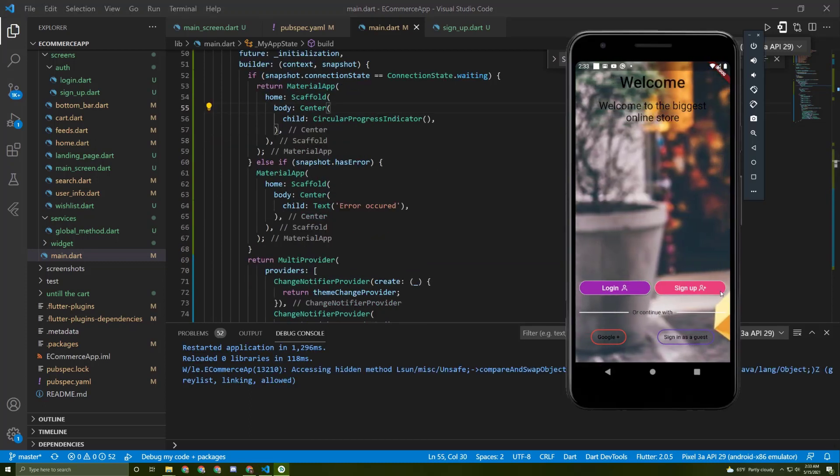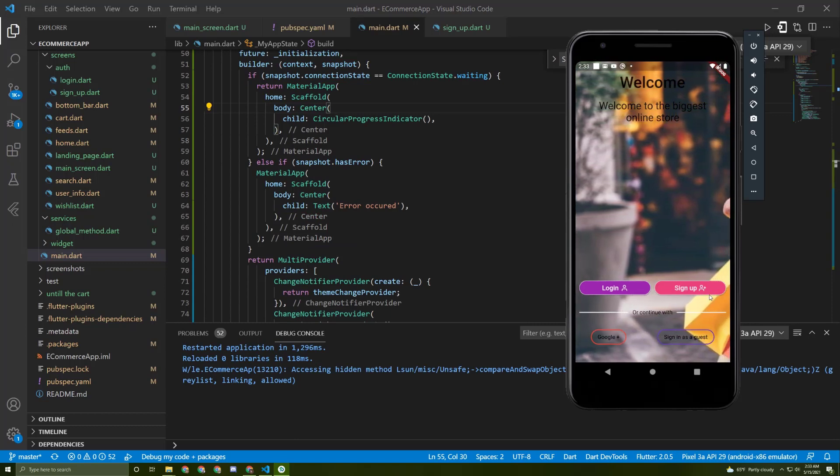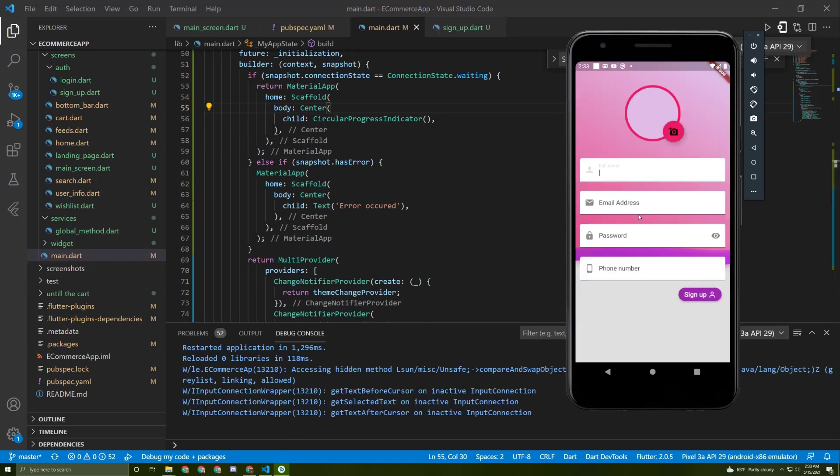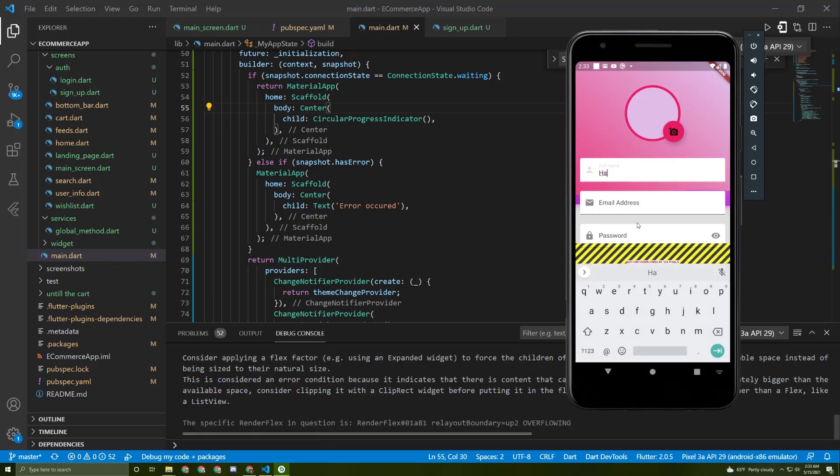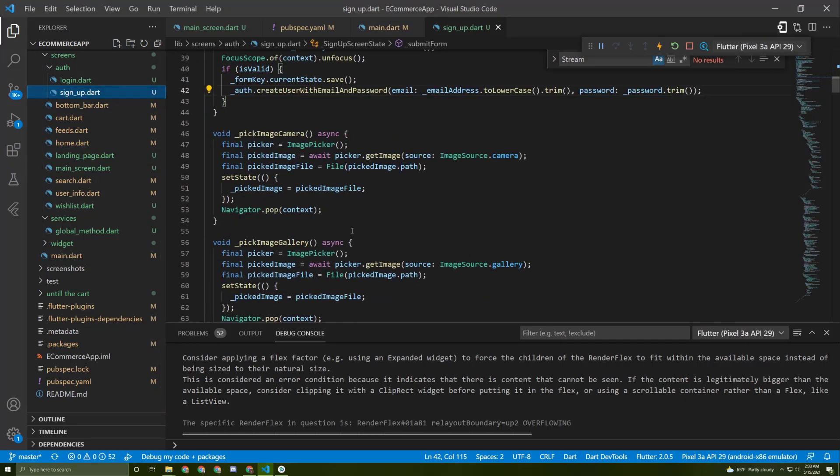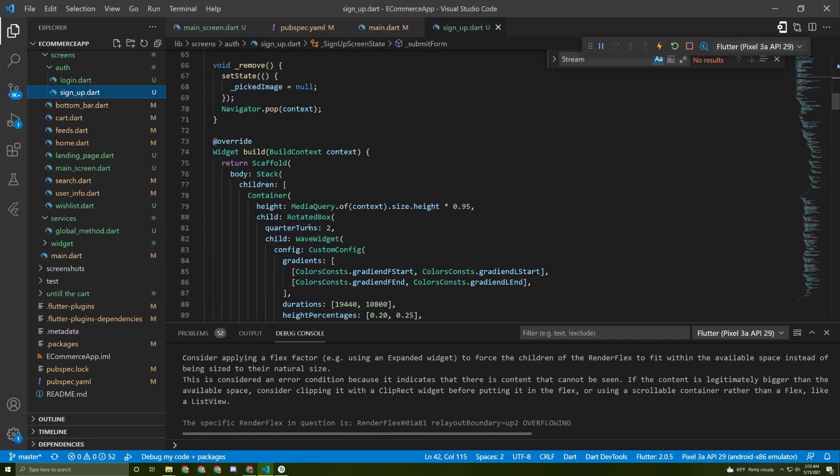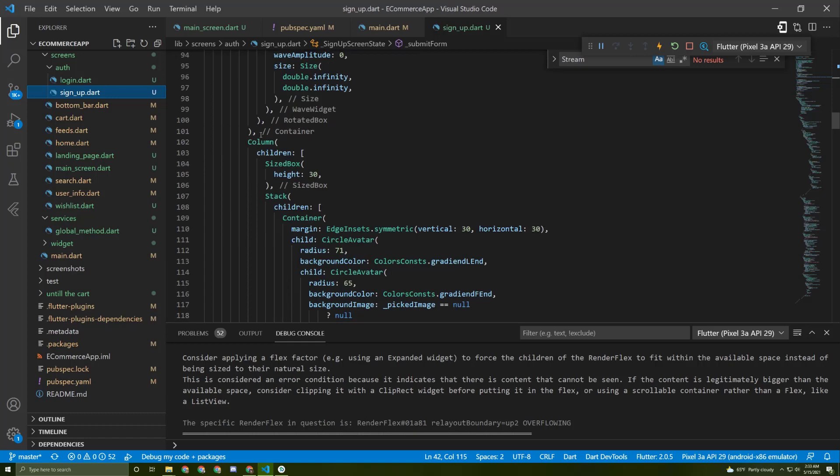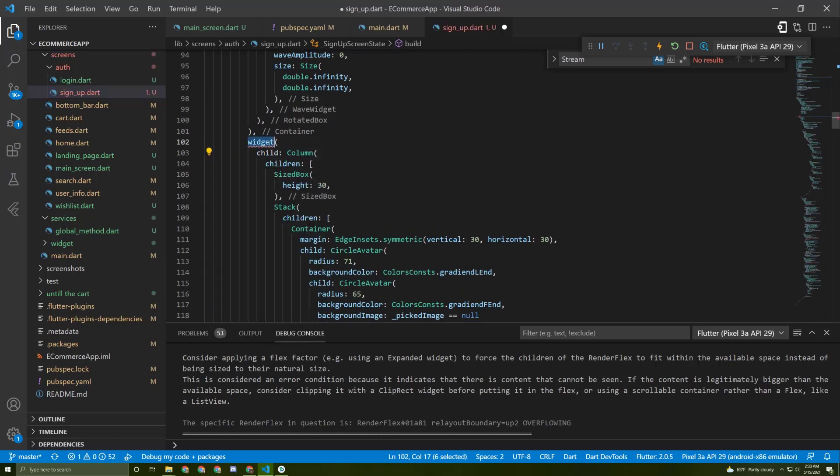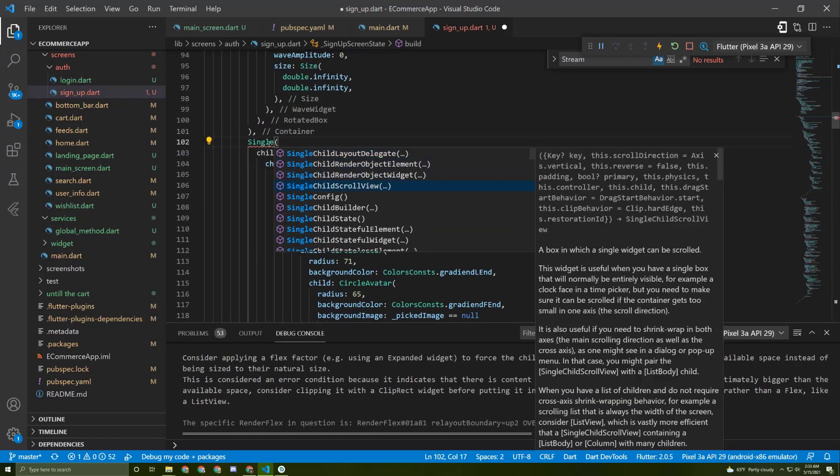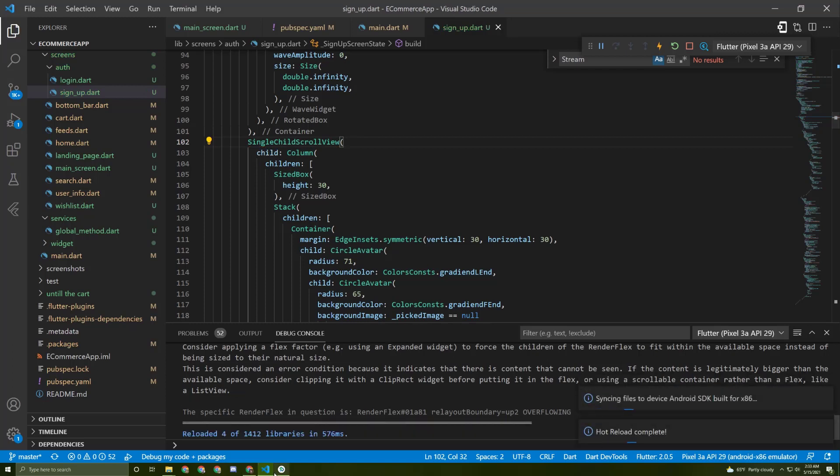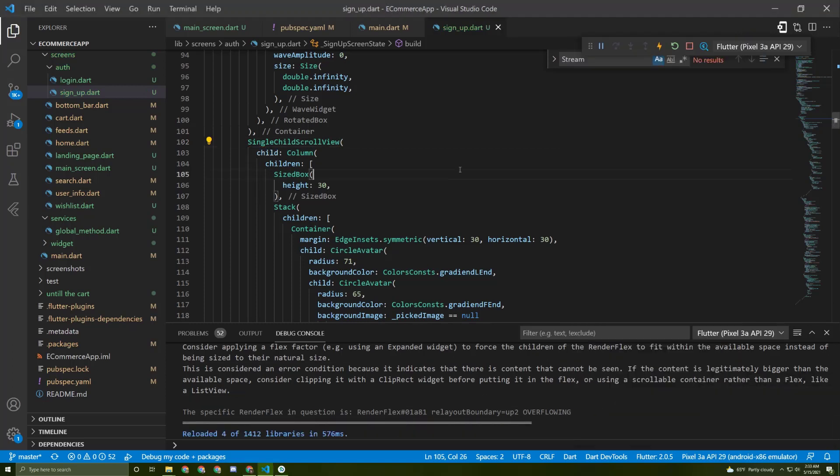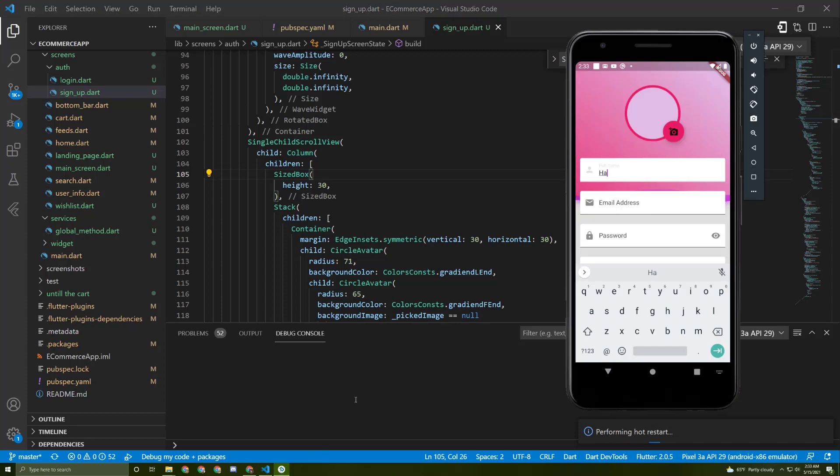I'll restart it now. Now we have error handling and we can show a spinner while it is being initialized. Let's try now to sign up. Oh, I got an overflow error. Let's fix it now by wrapping this column with a single child scroll view.